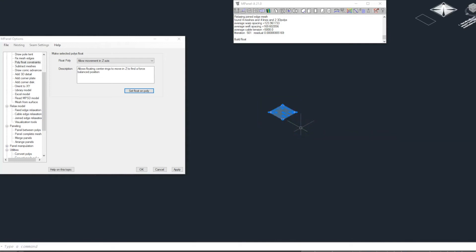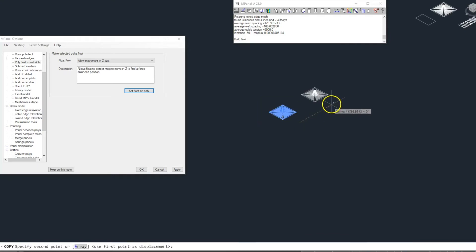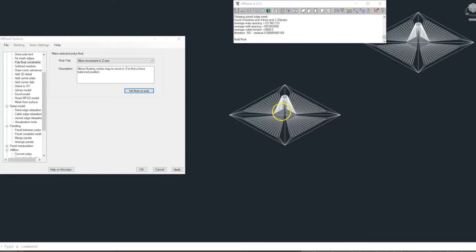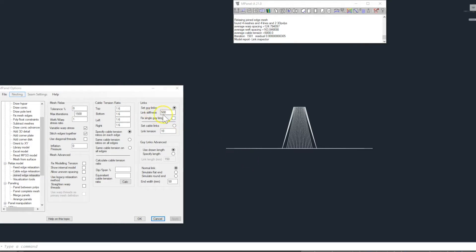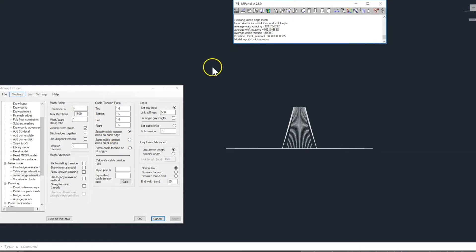We're going to make a copy of the model so we can demonstrate the effects of different link stiffness values. We switch to front view so we can see the results better and we relax the first model with settings of link stiffness of 500 and we'll use 1500 iterations to ensure a fully relaxed model.